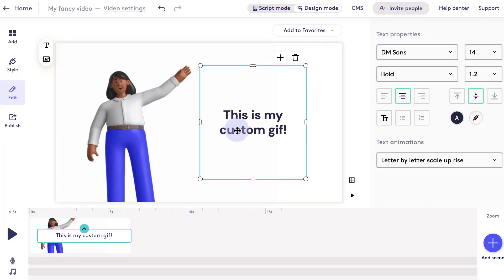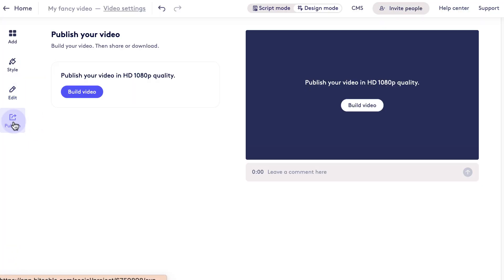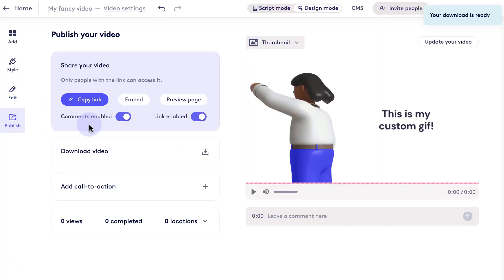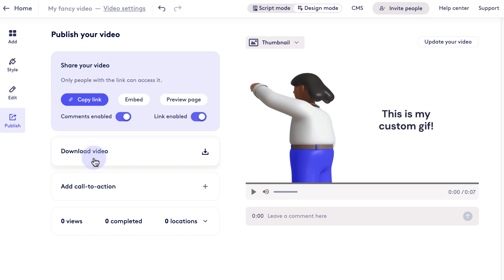If you want to create more custom GIFs with animations, you can use a website like Biteable to create a short video, then export it and upload it to Giphy as a GIF.